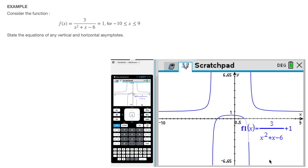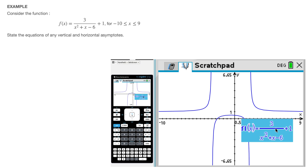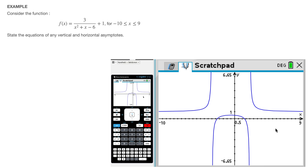We've now plotted the function, and we can confirm it's correct by looking at the label: 3 over x squared plus x minus 6, plus 1 at the end. Now that that's confirmed, I like to get rid of this label, so I click on it and delete it. Now the first thing we'll see how to find are the vertical asymptotes.